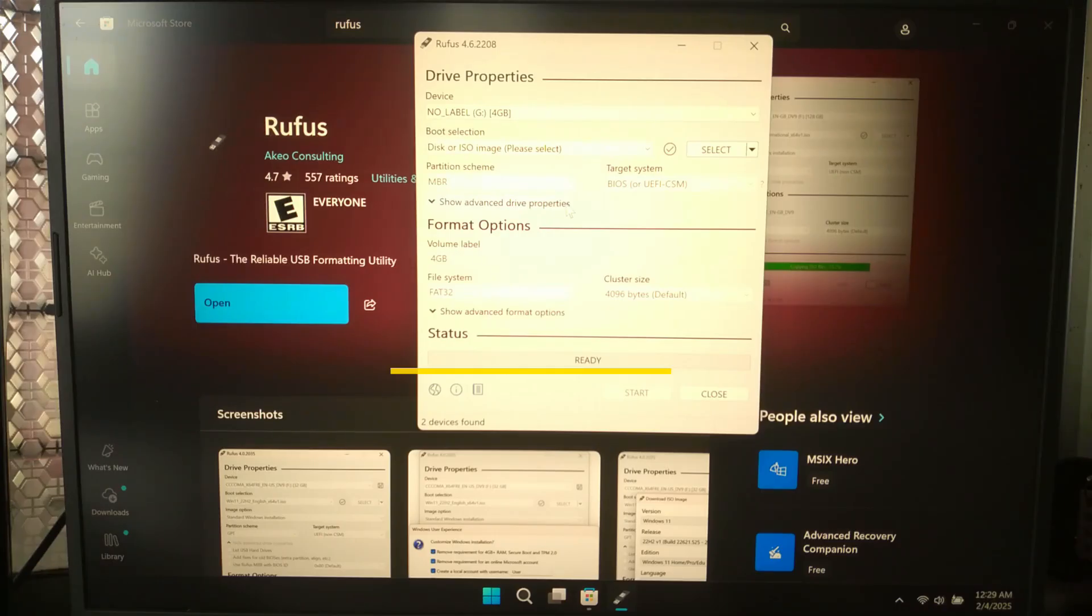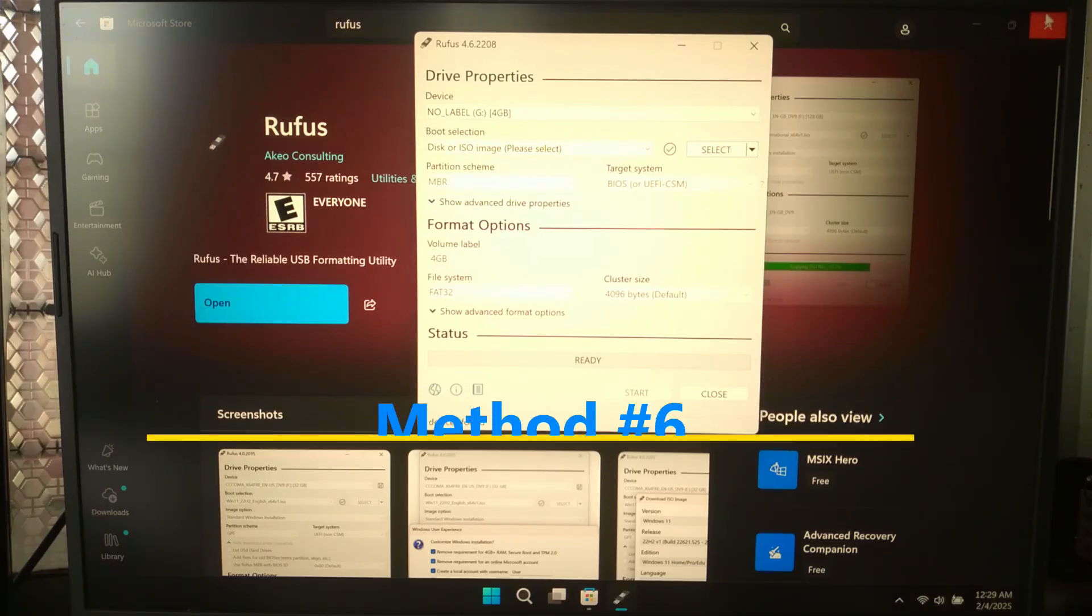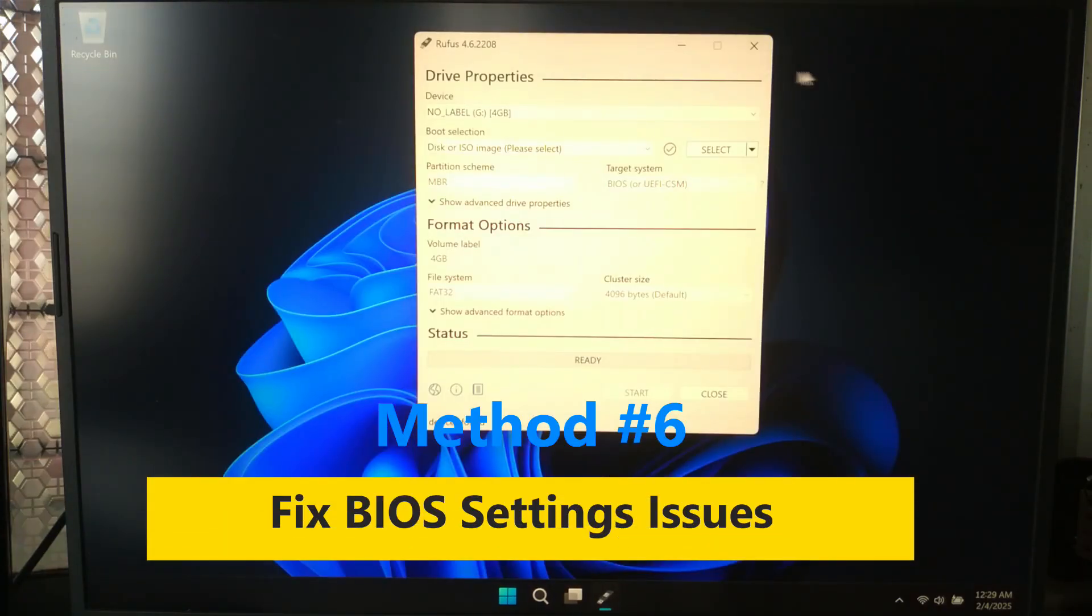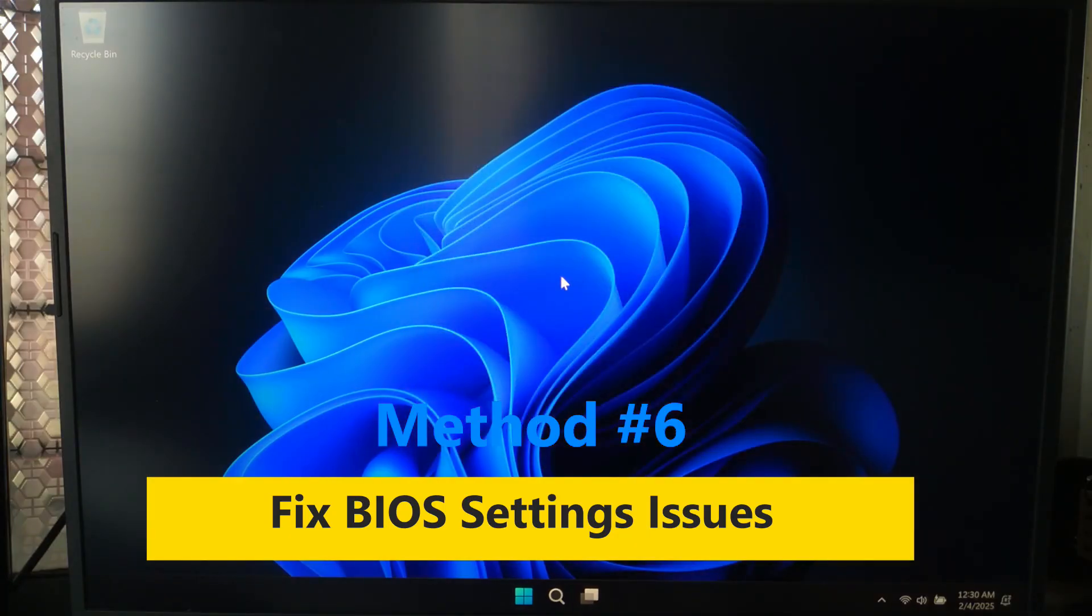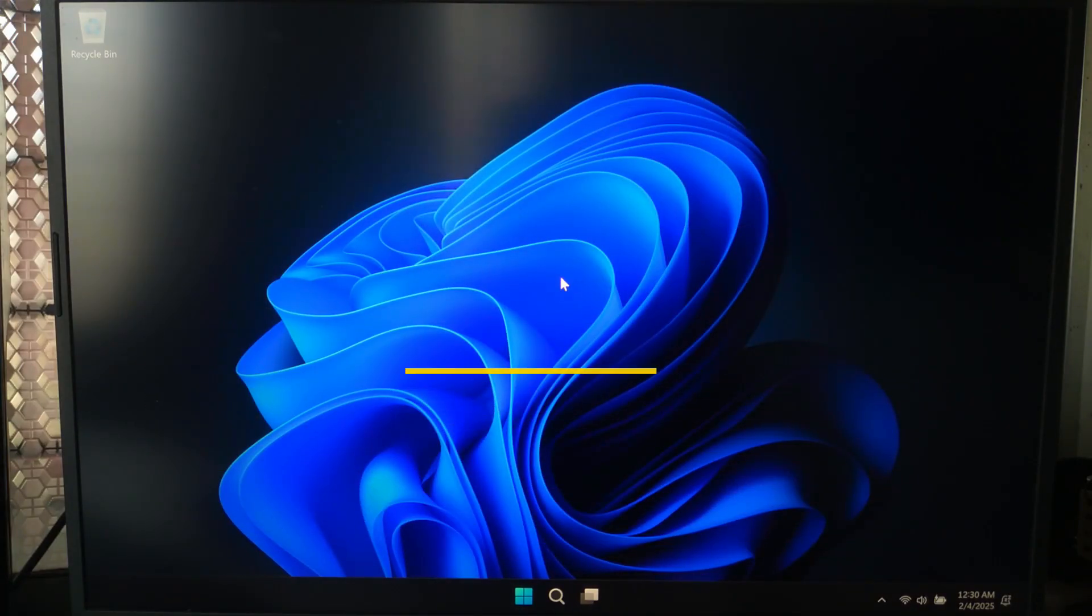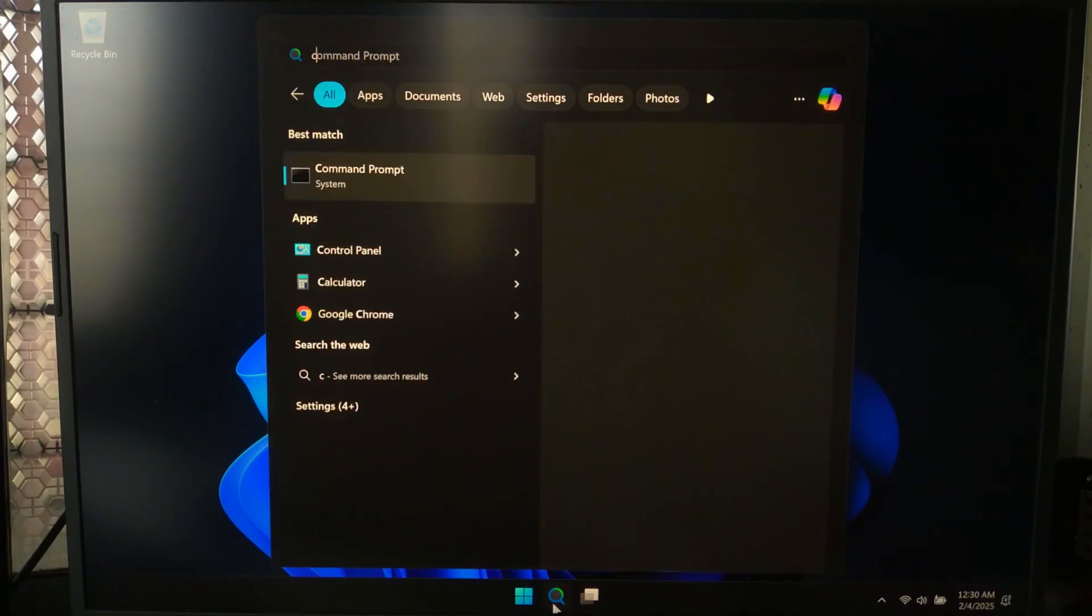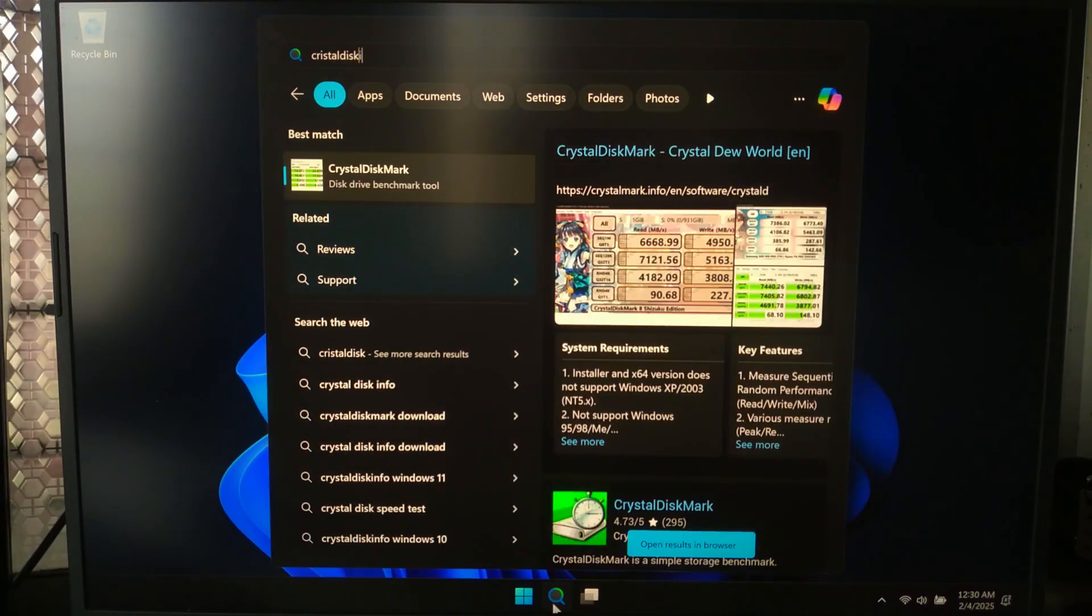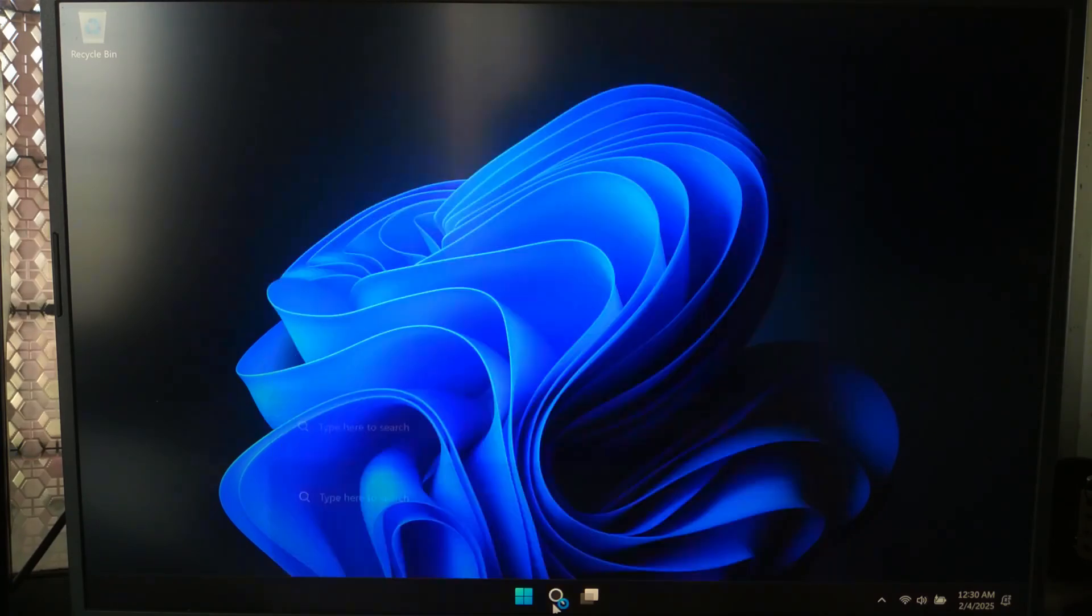Number six: The storage device may be defective. If none of these methods work, try using another PC to check if the drive is detected. Run CrystalDiskInfo tool or similar software to check drive health.